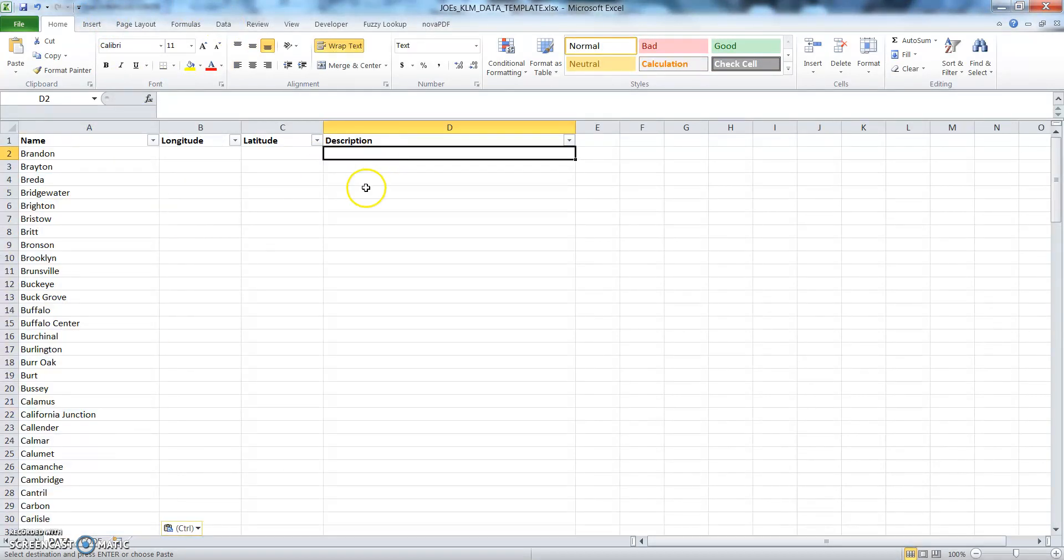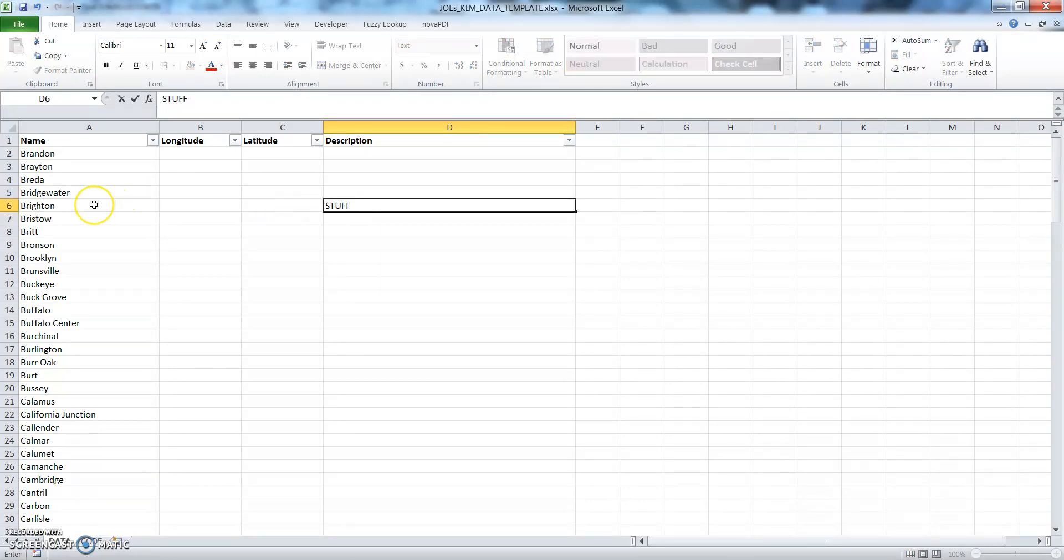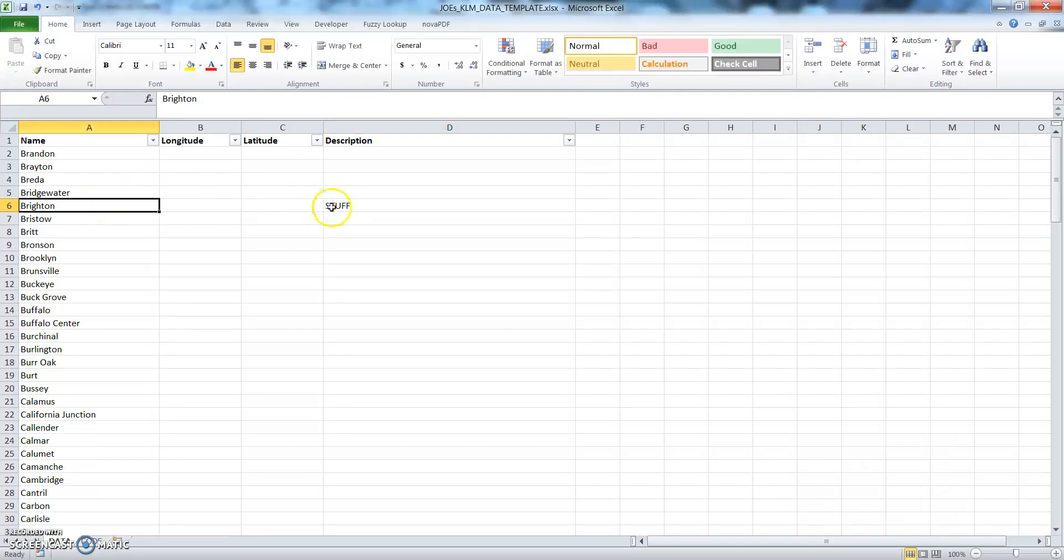Okay, just put something over here. So then I can show you the difference between placing something in name and placing something in description.